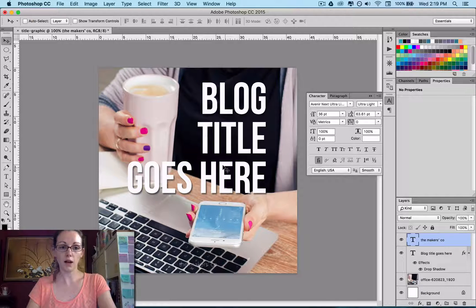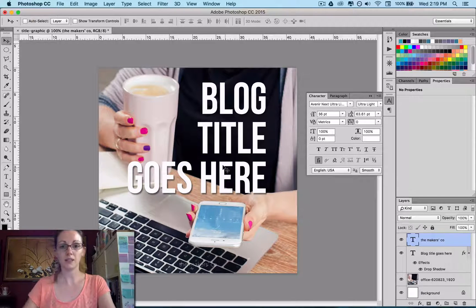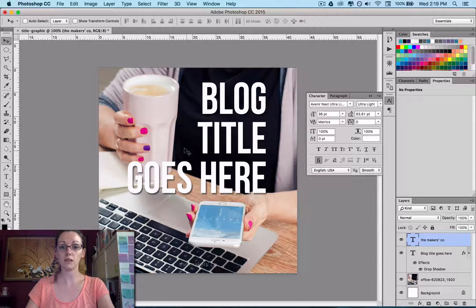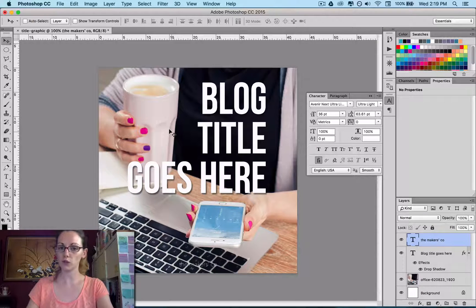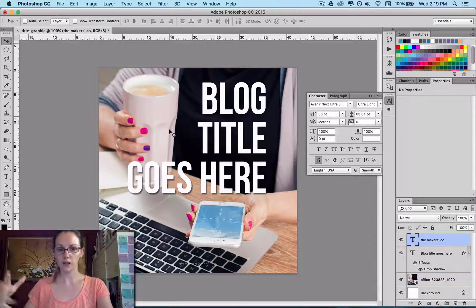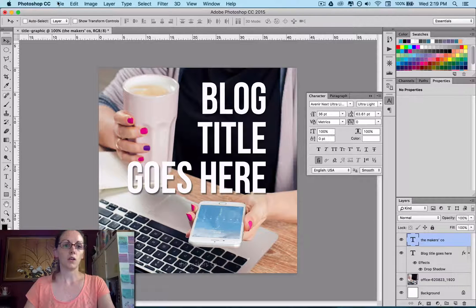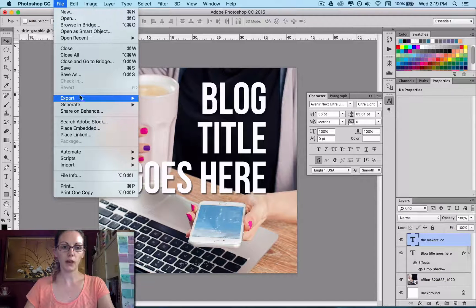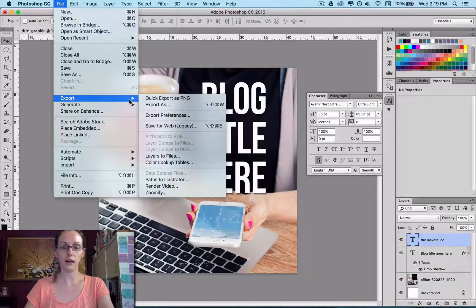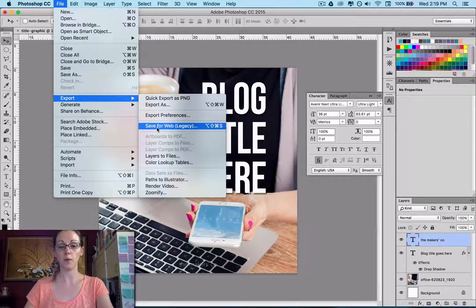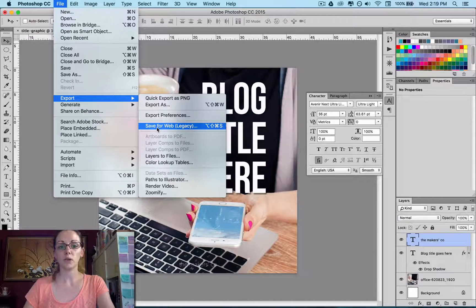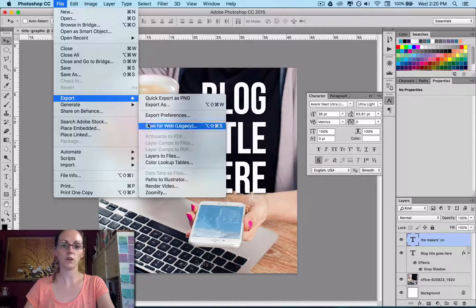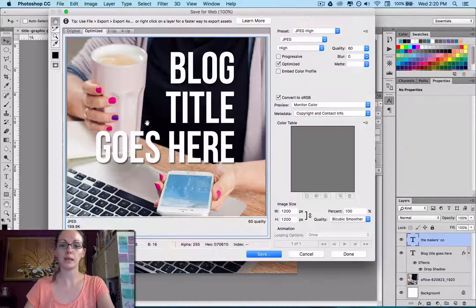So that's pretty much it. We're done. Now one of the most important things is to save it correctly for the web. So you don't want this to be a massive file size. You want it to be nice and small because you're going to put it on your website and you want everything running nice and fast. So if you come up to File, Export, you have a few different options. So I am kind of stuck in my old ways and I just go save for web even though it's a legacy version because that's what I know. So I just go save for web because it's really super easy.